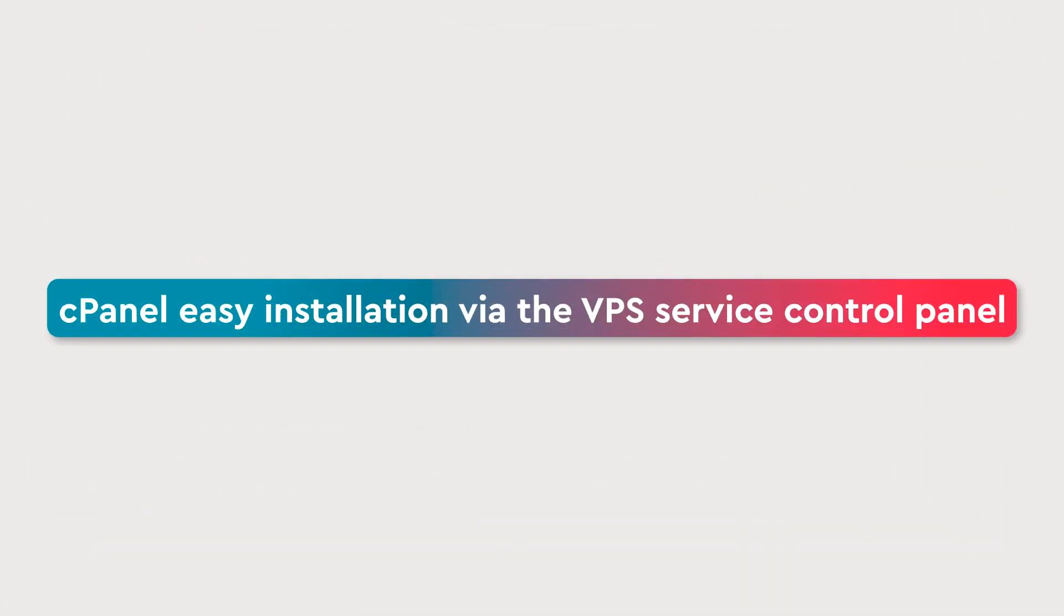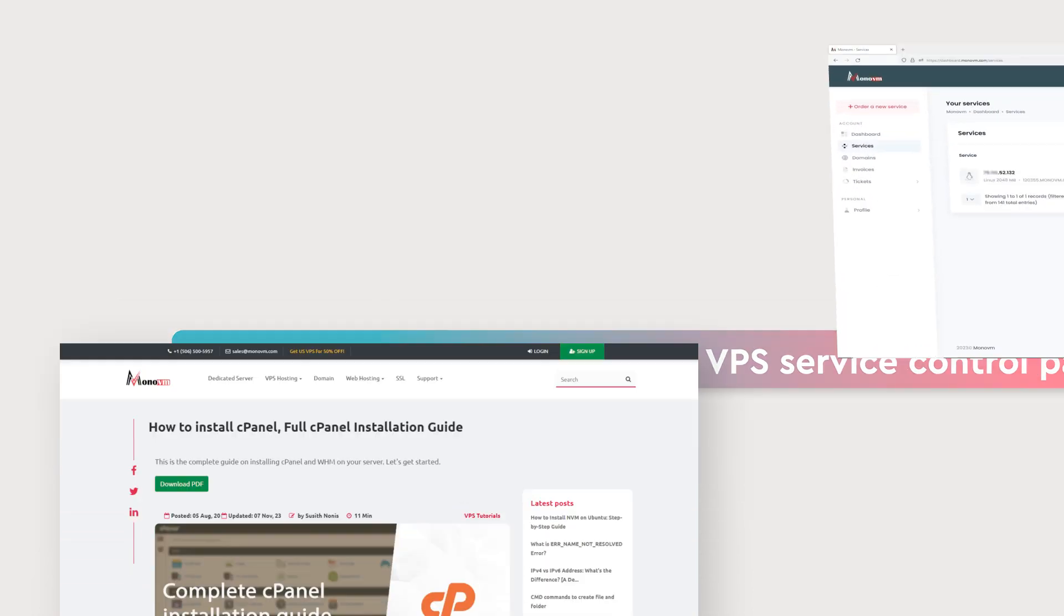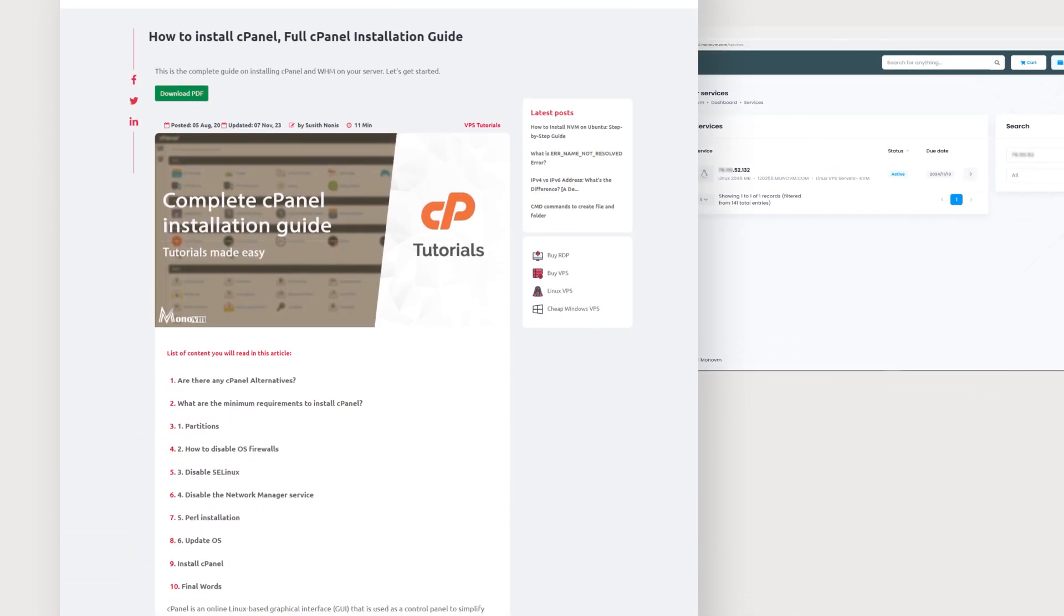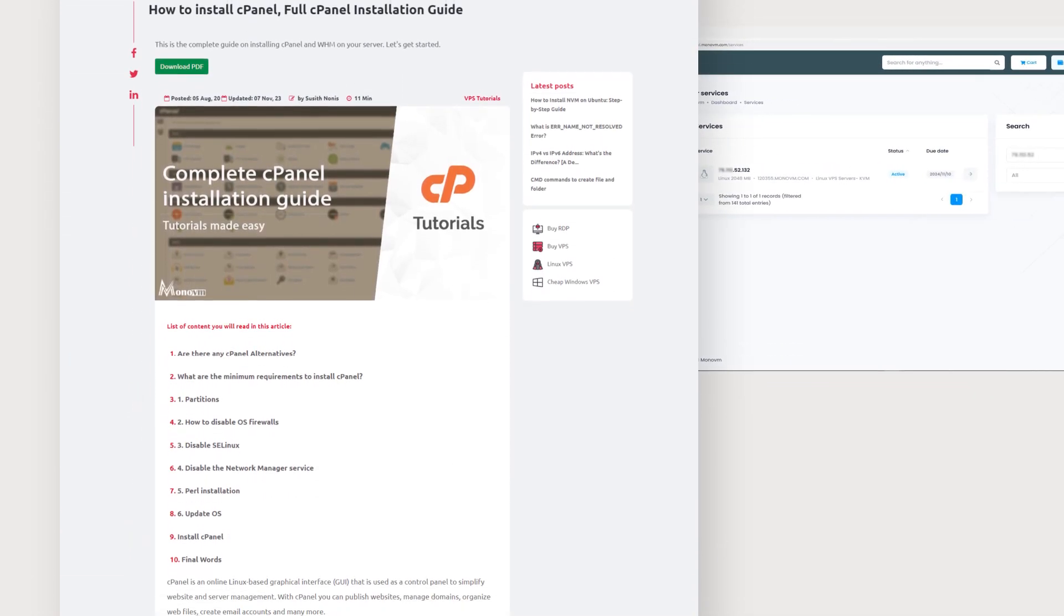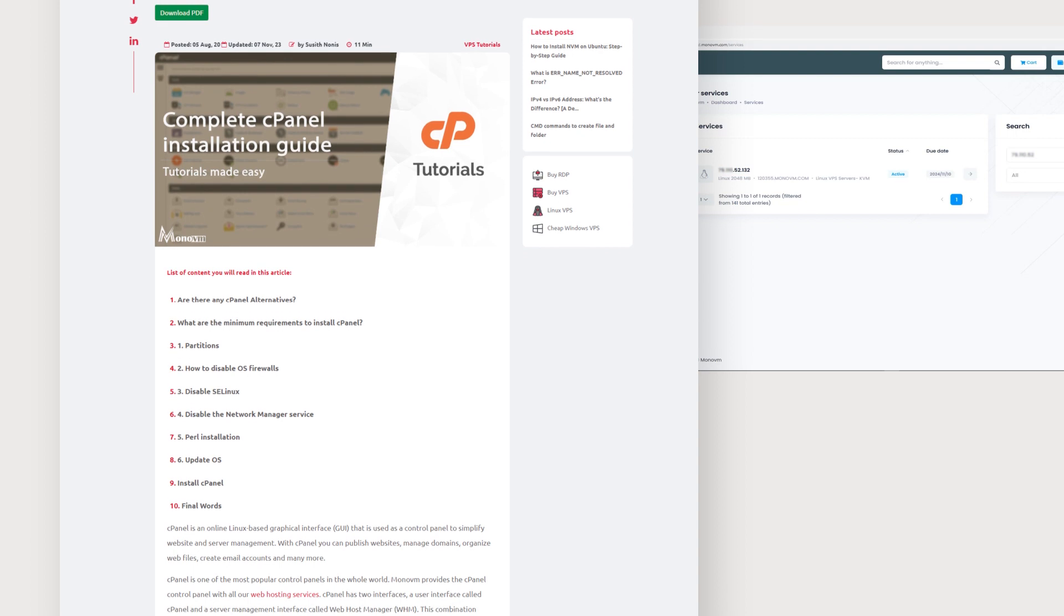Hello everyone. Welcome to the MonoVM YouTube channel. In this video, we'll learn cPanel Easy Installation via the VPS Service Control Panel.